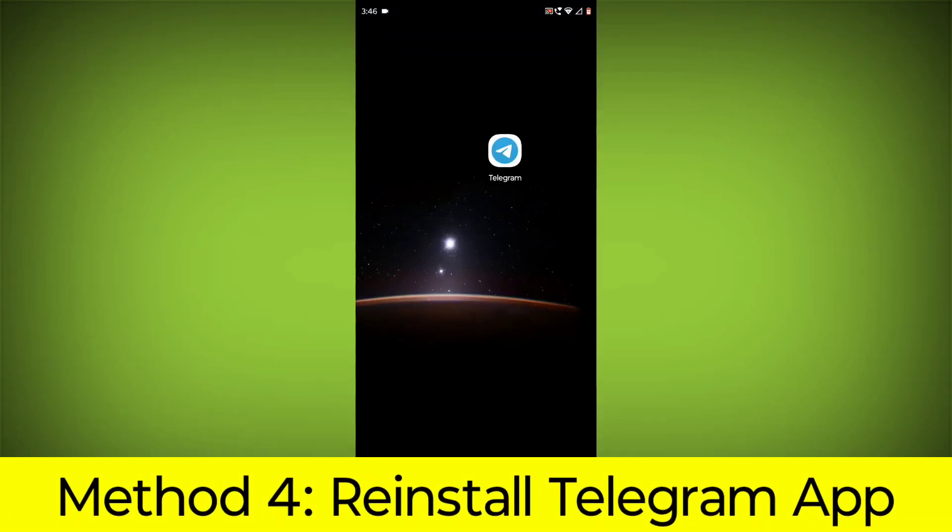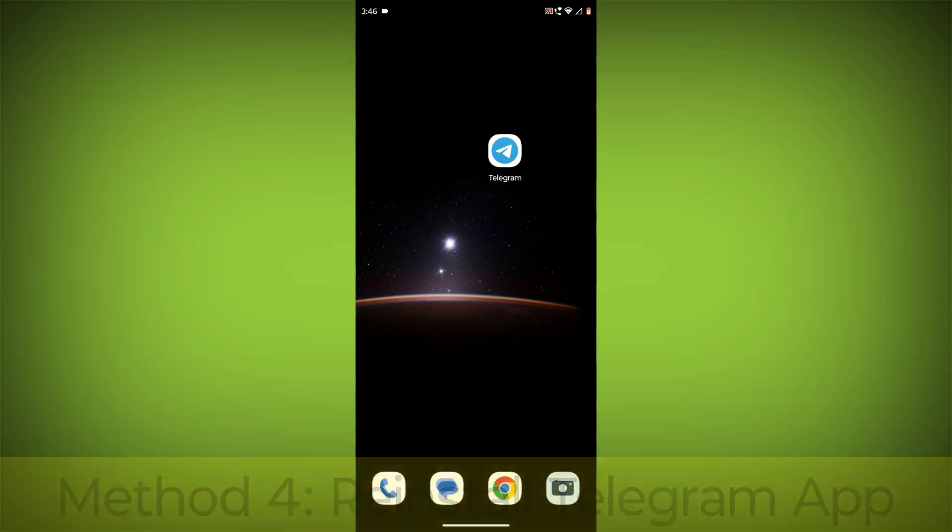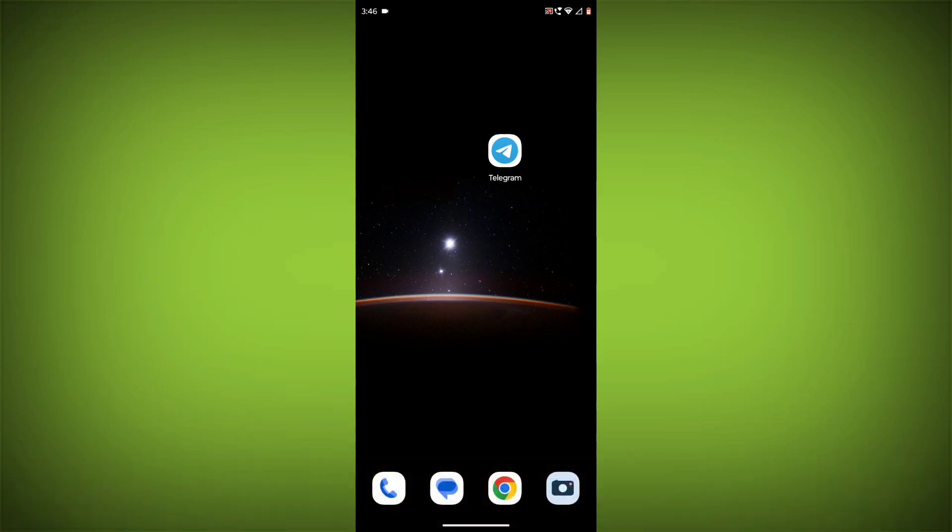Method 4: Reinstall the Telegram app. If you have tried all of the above steps and the error is still persisting, you can try reinstalling the Telegram app.